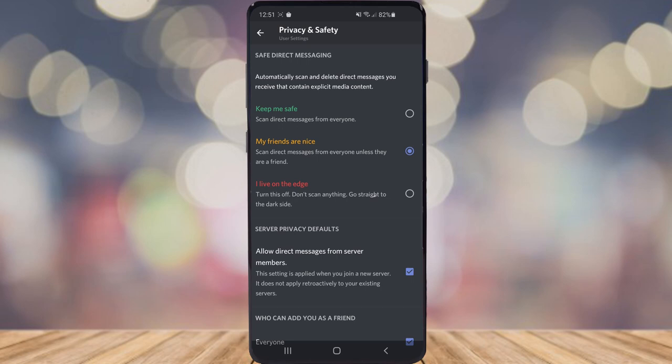The next option is my friends are nice. What that will mean is that it will only scan things from people that's not on your friends list.